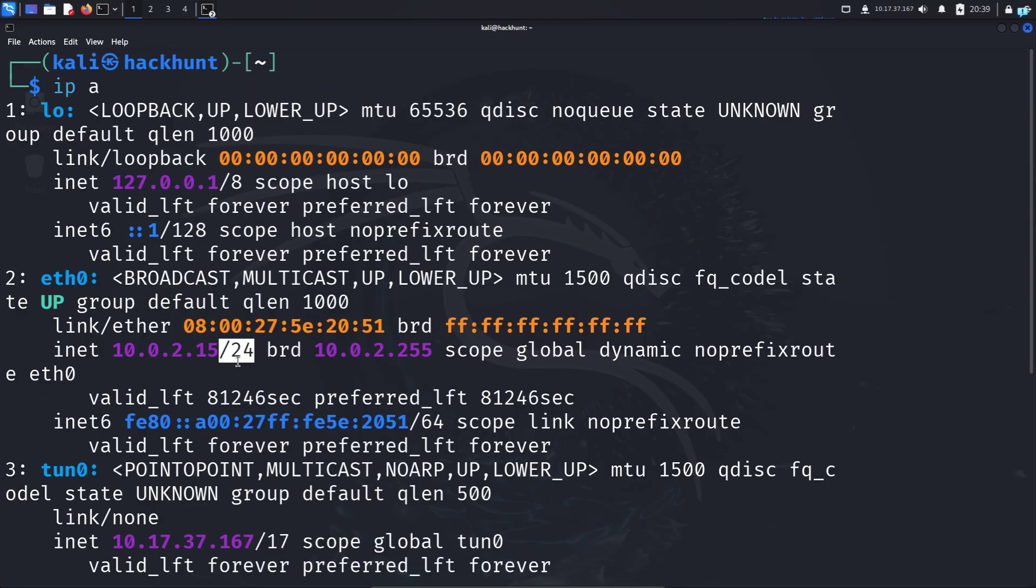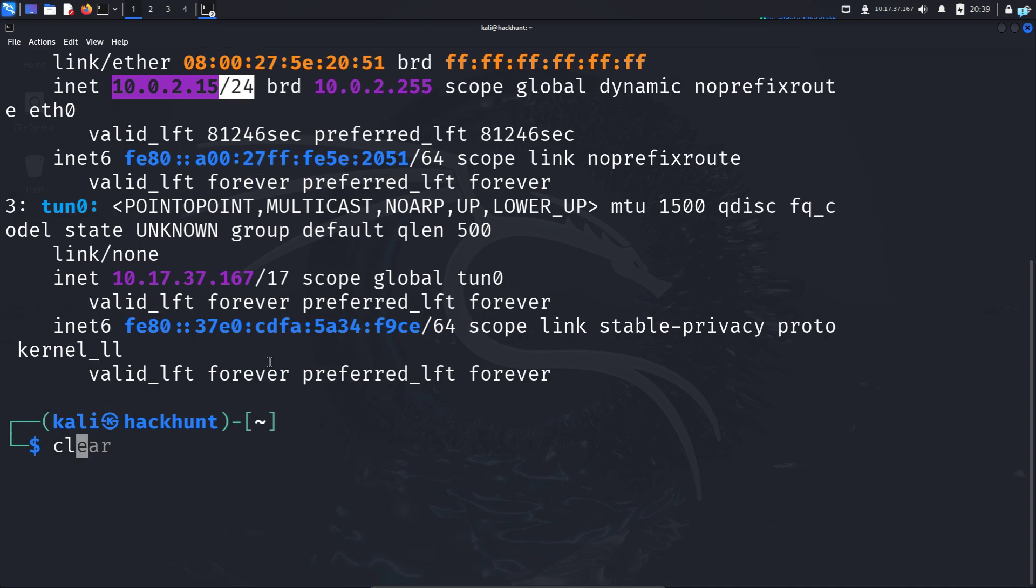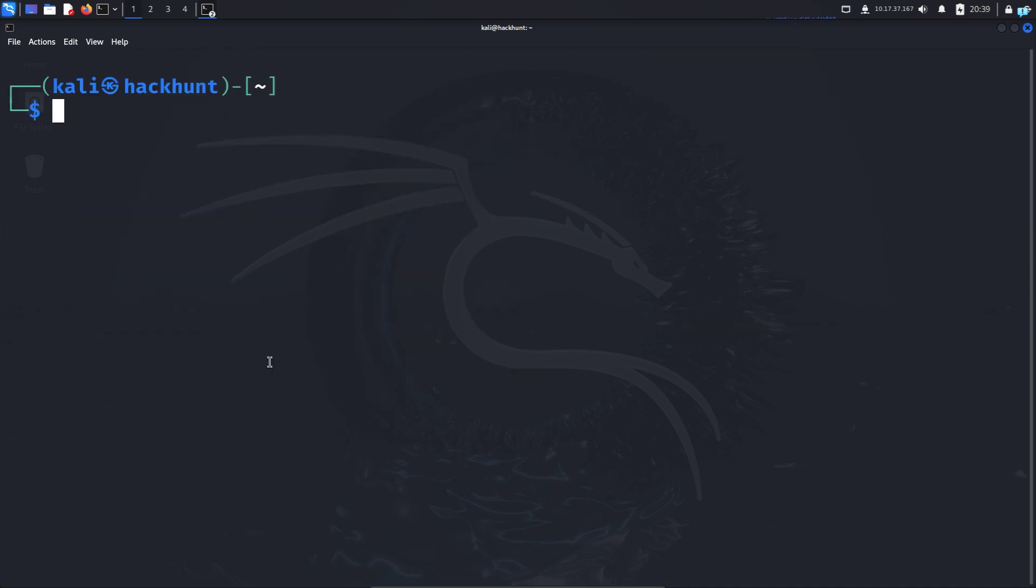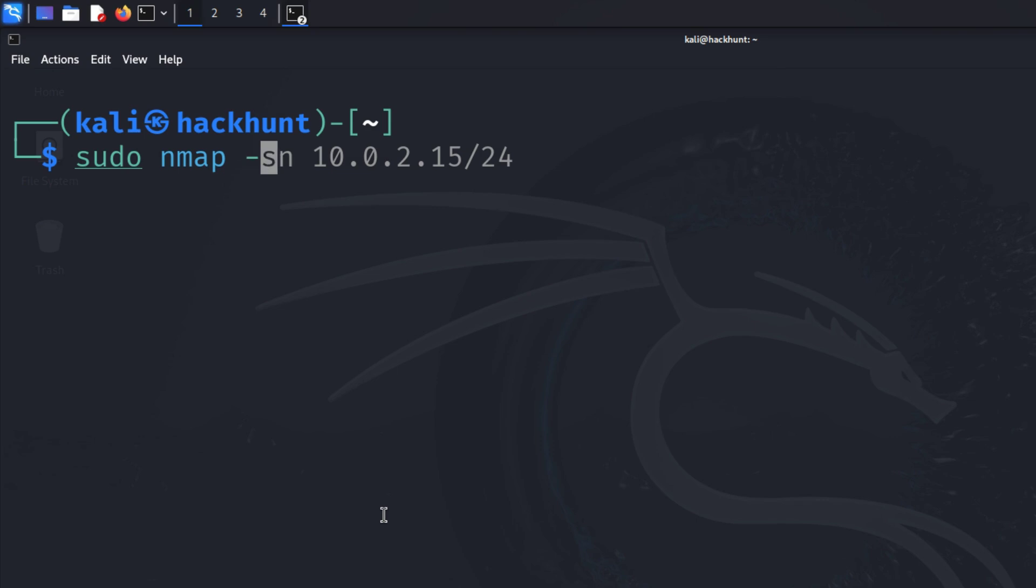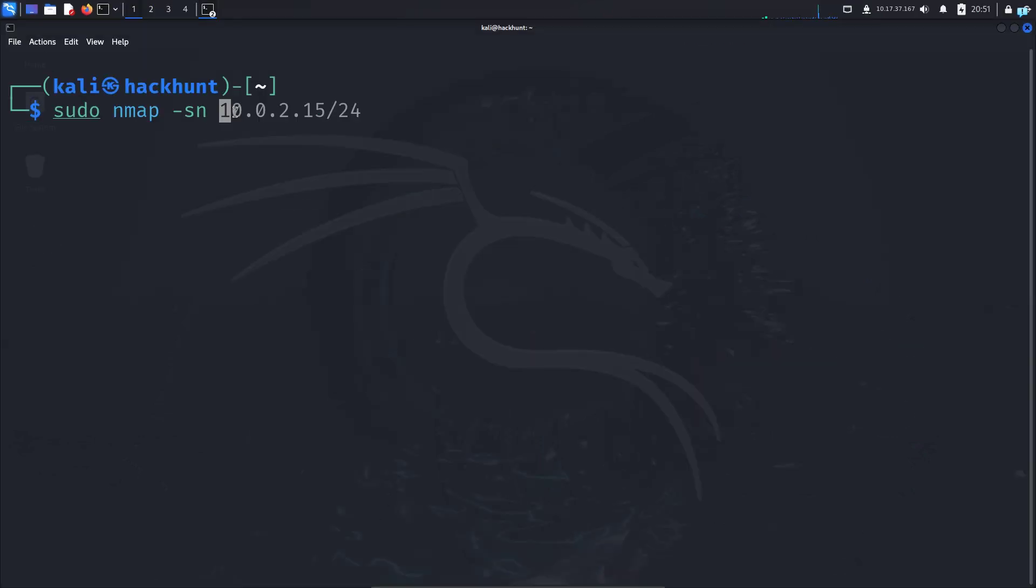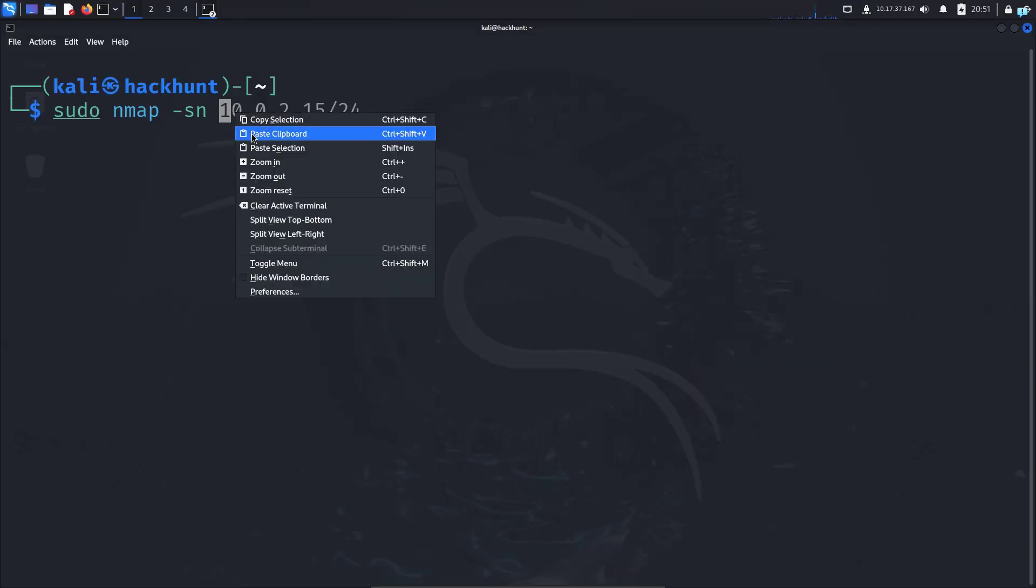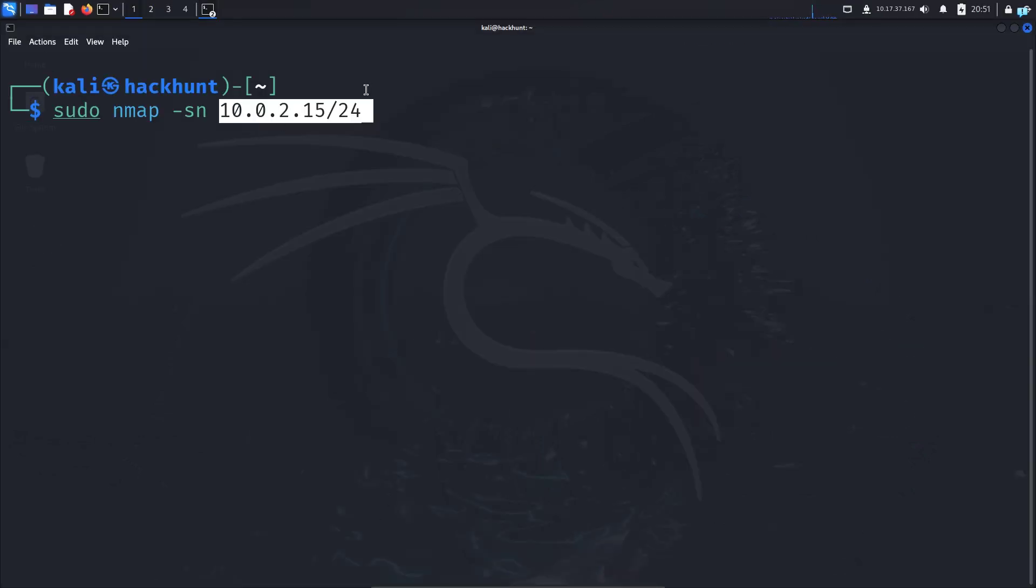To see which hosts are online, I'll copy the full network address, clear my screen, and type the command 'sudo nmap -sn' followed by the address with the subnet mask.